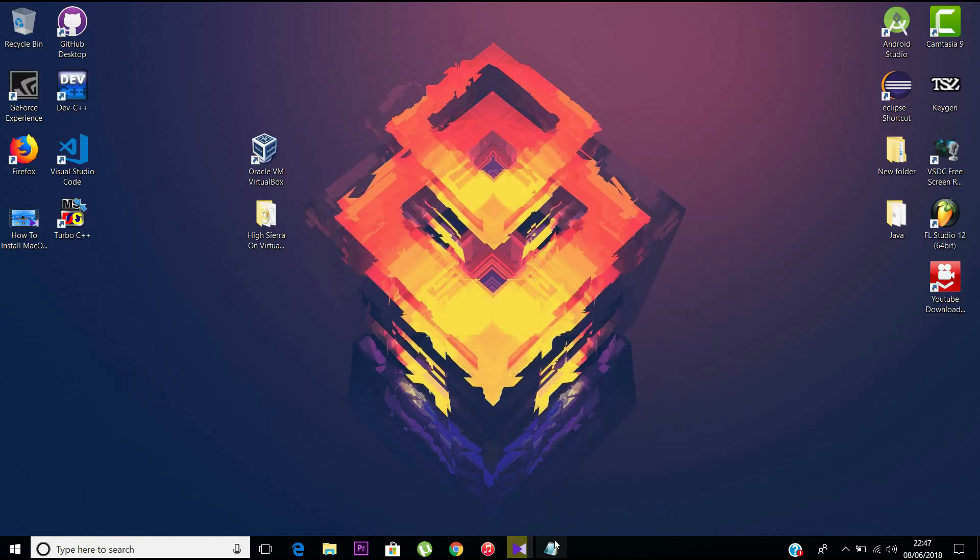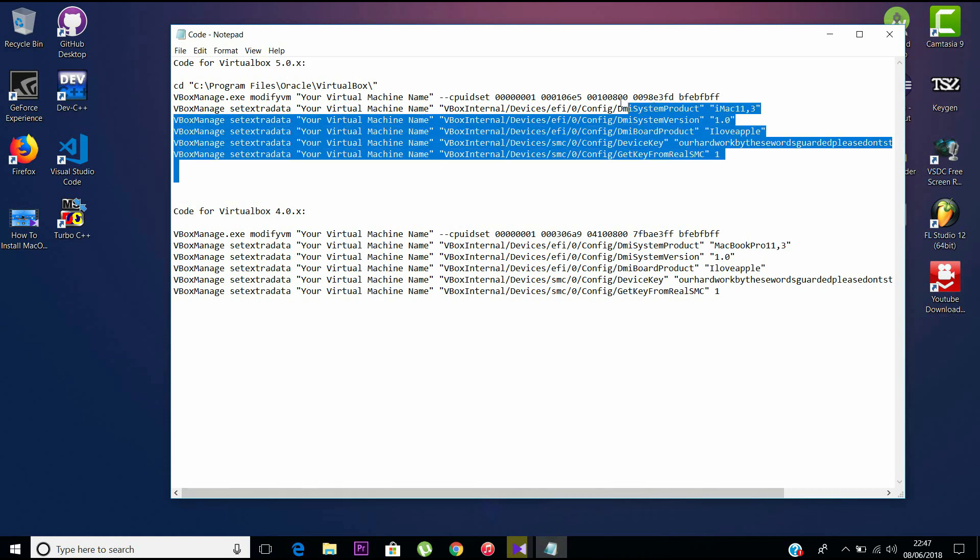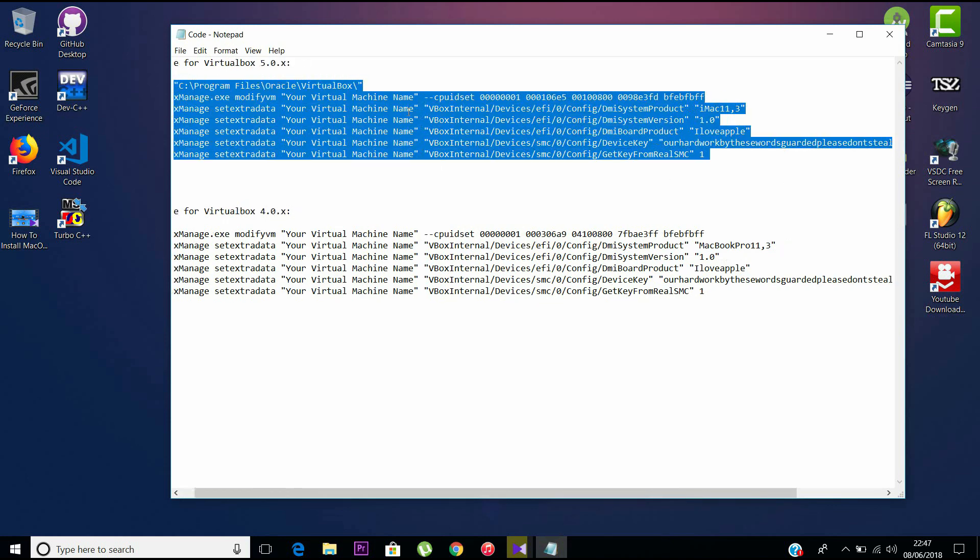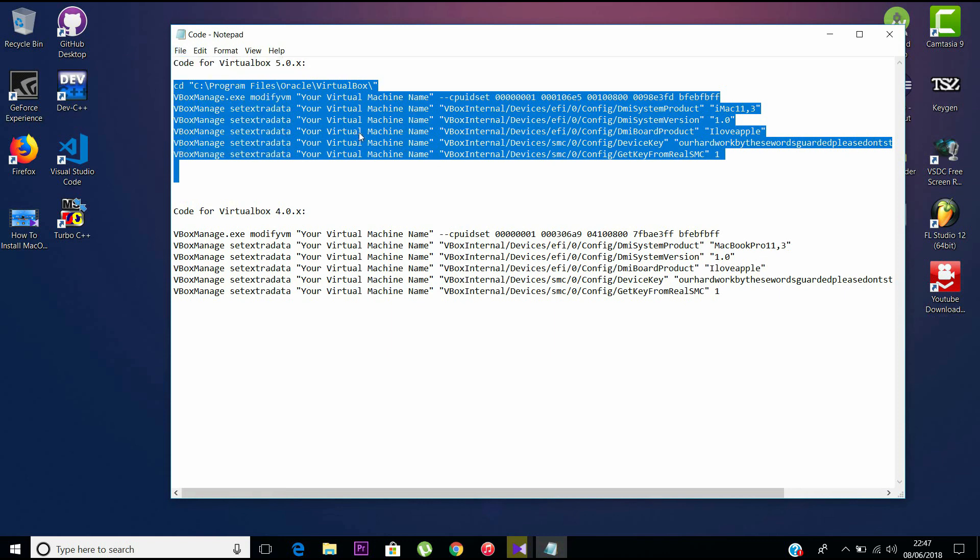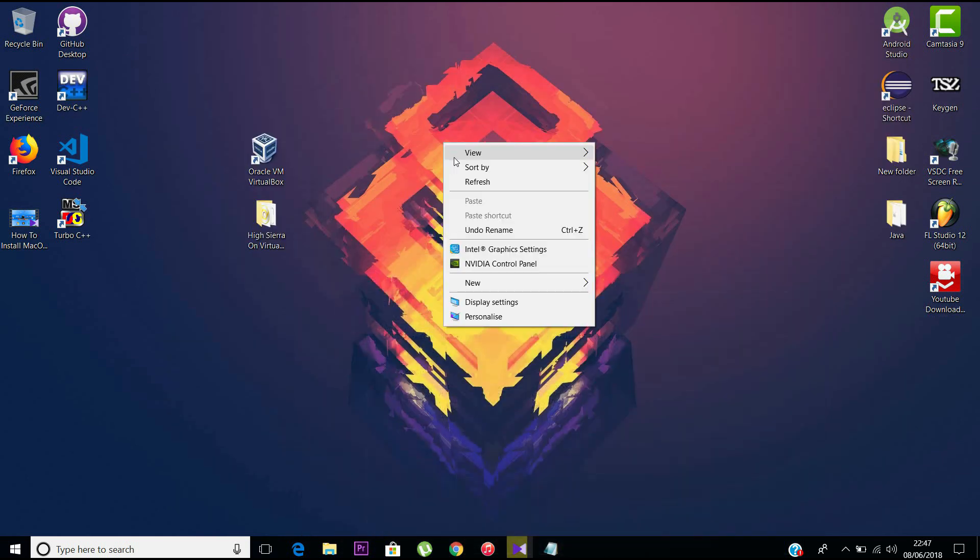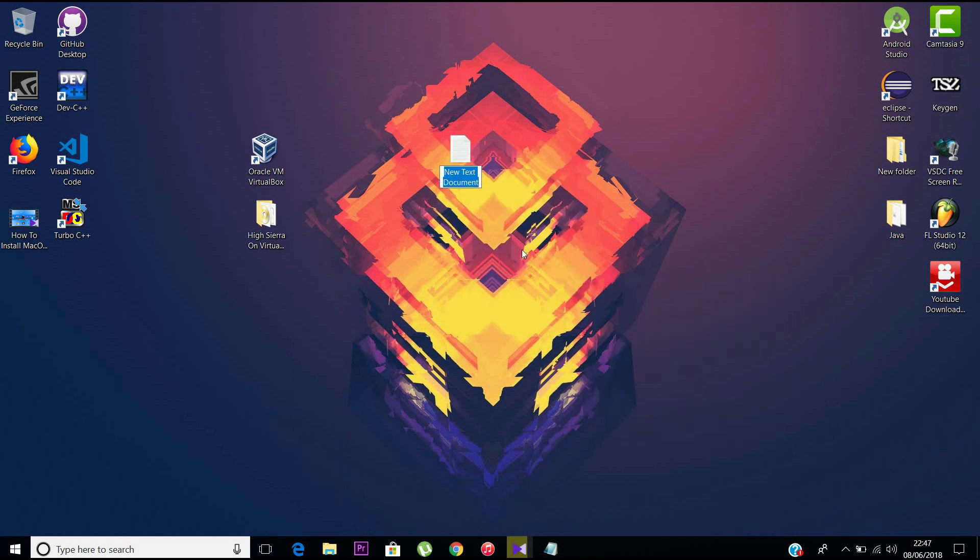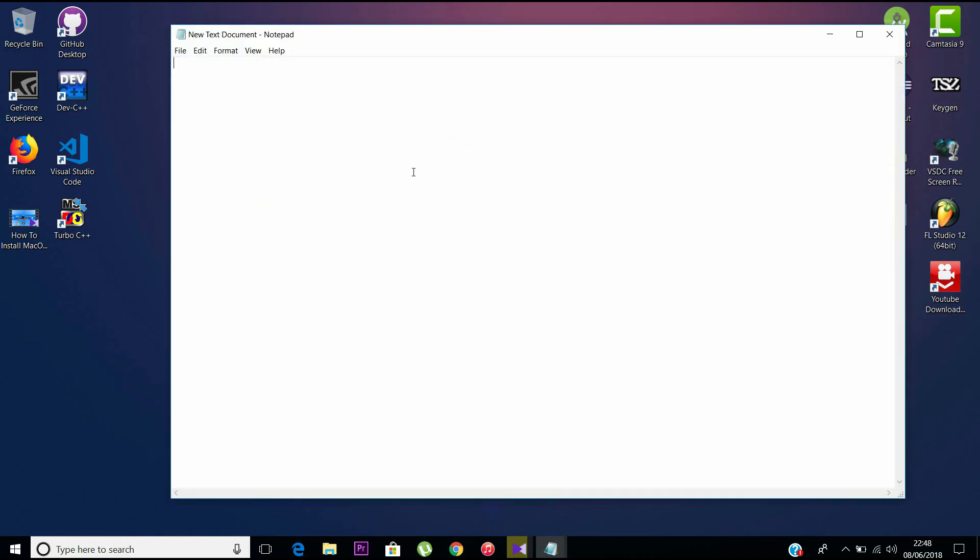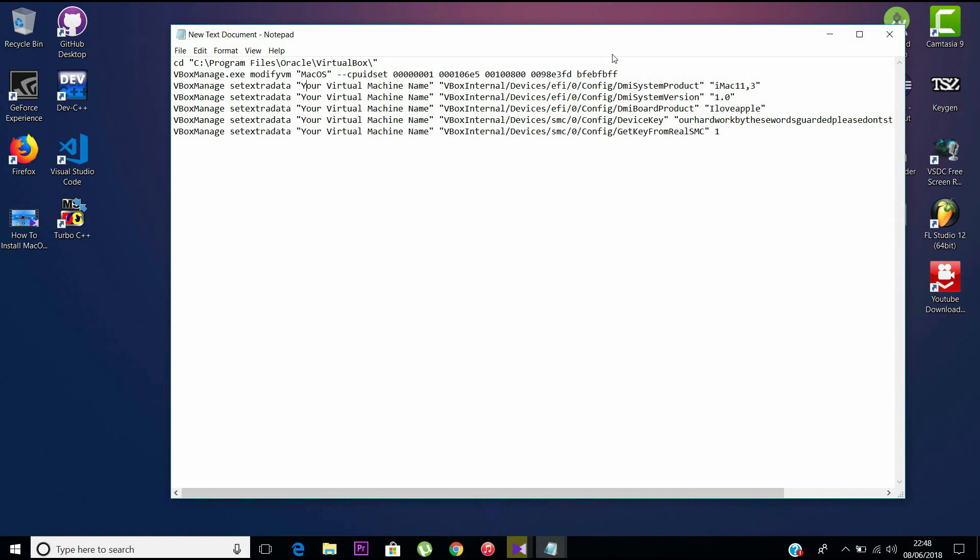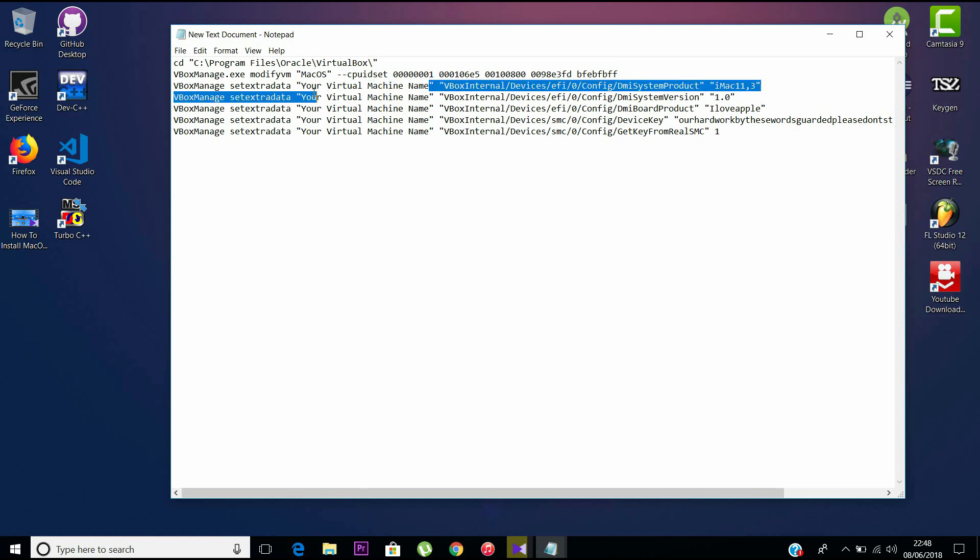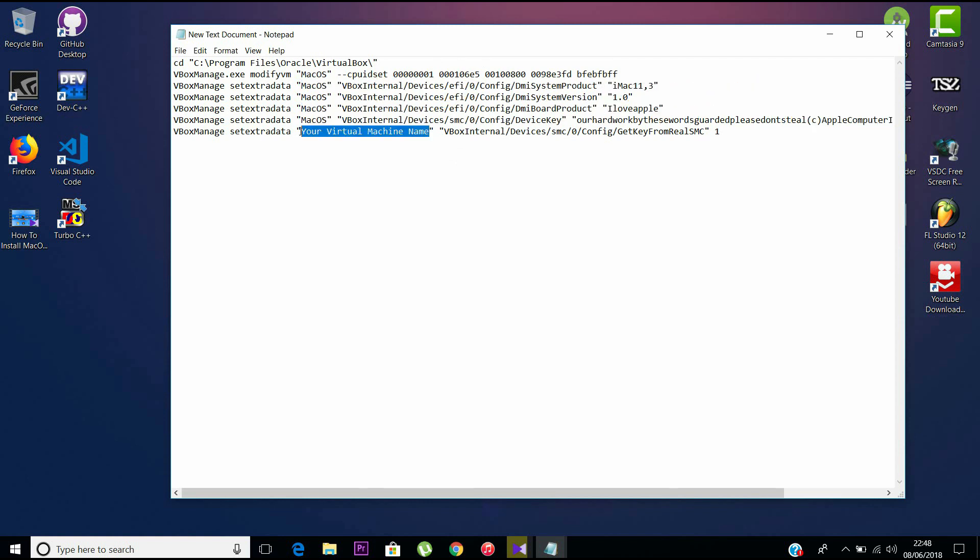Close VirtualBox before you continue this. Copy the codes for 5.1.x and create a new text document. Here it is. Now before saving the file, change the name of the virtual machine used here. The name of my virtual machine is macOS with all caps, so I'm going to change everything to macOS. You do that, and I've done it.